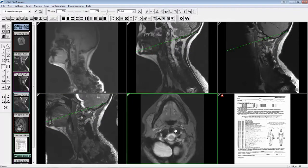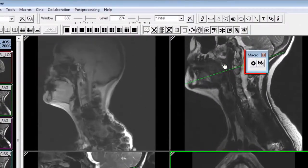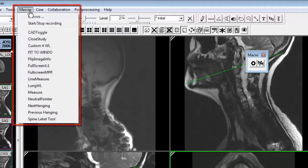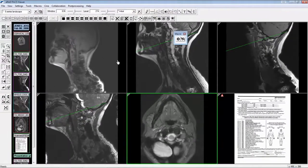The next feature is the macro feature. Assigning a viewer function to a key on the keyboard, third-party hardware device, or a custom right-click menu is now possible with the keyboard macro functionality. This functionality has its own toolbar and top menu. To record a macro, perform the following steps: click the record button on the macro toolbar or from the top menu.